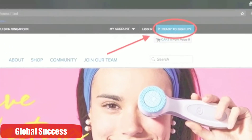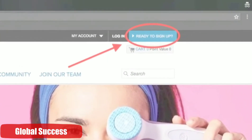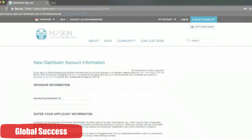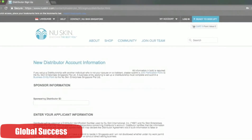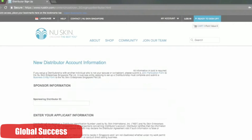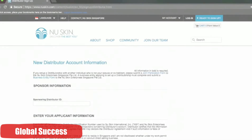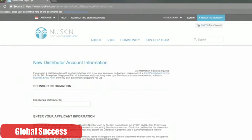Once in the top right hand corner, you'll see the button 'Ready to Sign Up', so just click on that. Once you've clicked, there are two options — click on 'Join Our Team'. This will lead you to the registration page. Now you'll notice that it says distributor account. Even if you don't intend to do the business at the moment, you can just treat it as a membership account and use it to purchase your products.